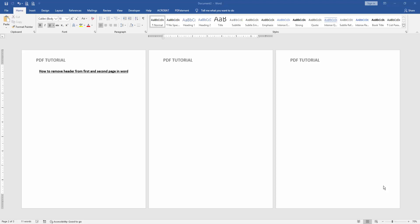First we have to open a Word document, and we can see here some text and three page headers.